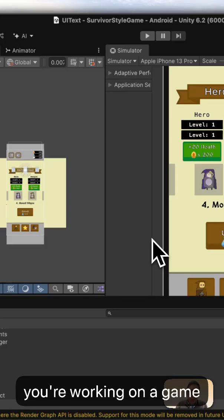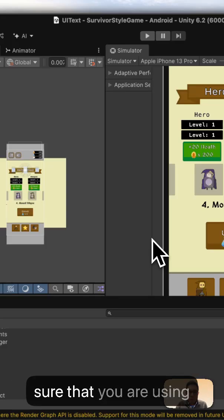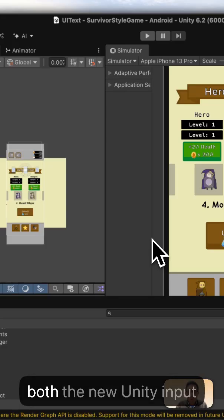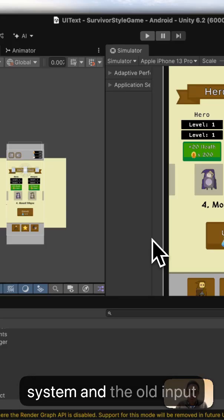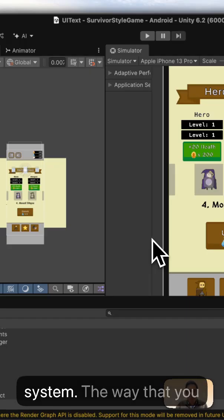Let's say that you're working on a game and you want to make sure that you are using both the new Unity input system and the old input system.